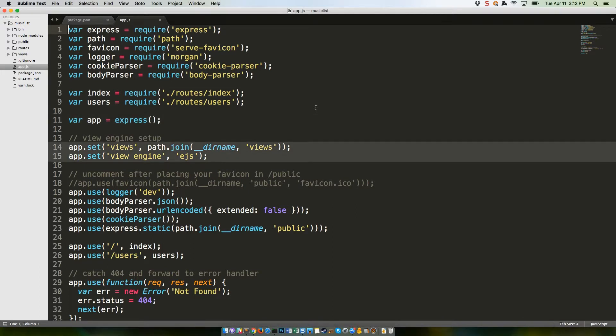Lines 14 and 15 tell Express, using the app variable we just created, where to look for views, and that the views will be written in EJS.